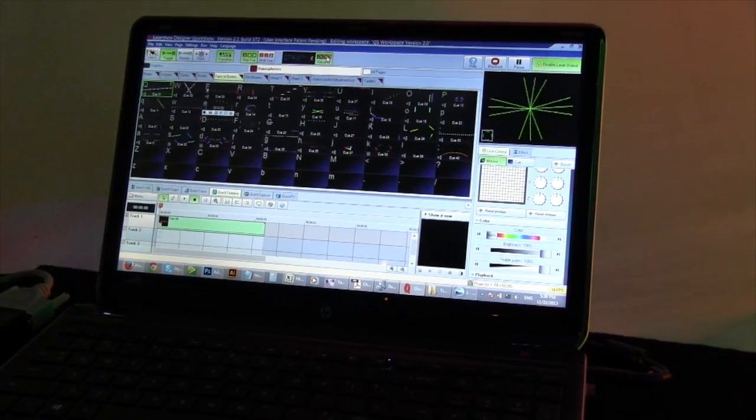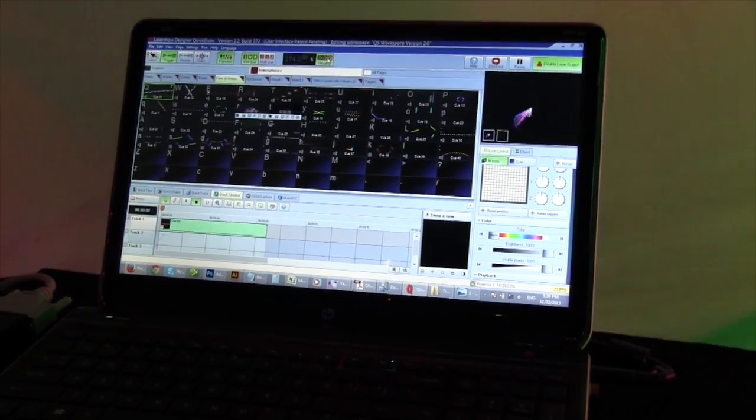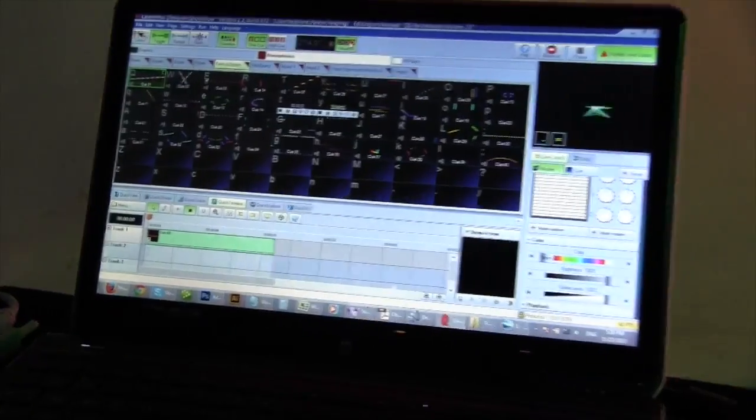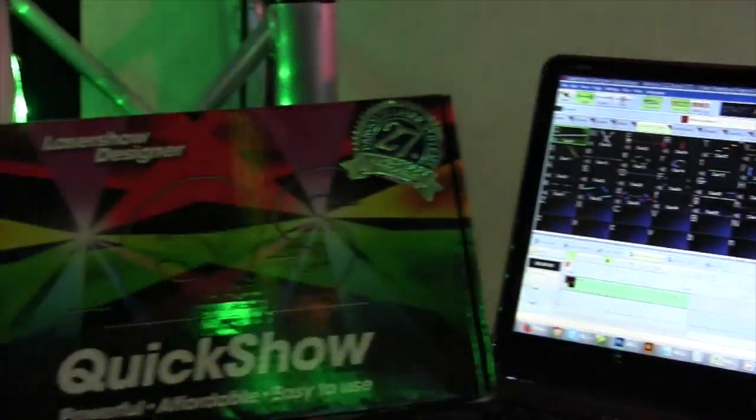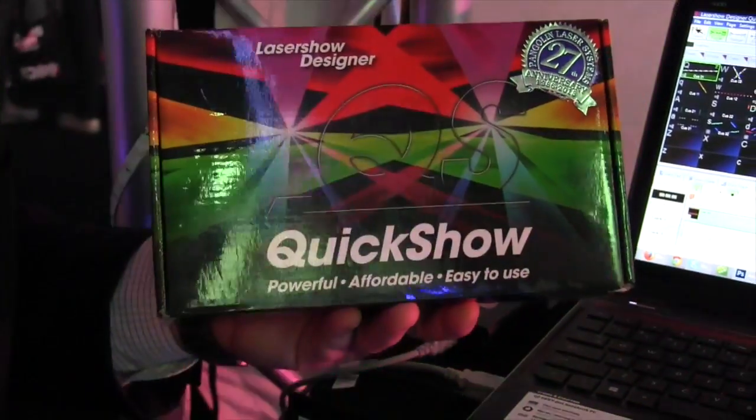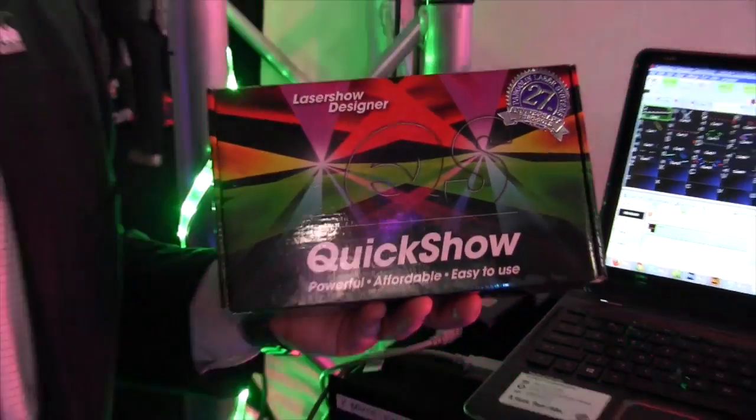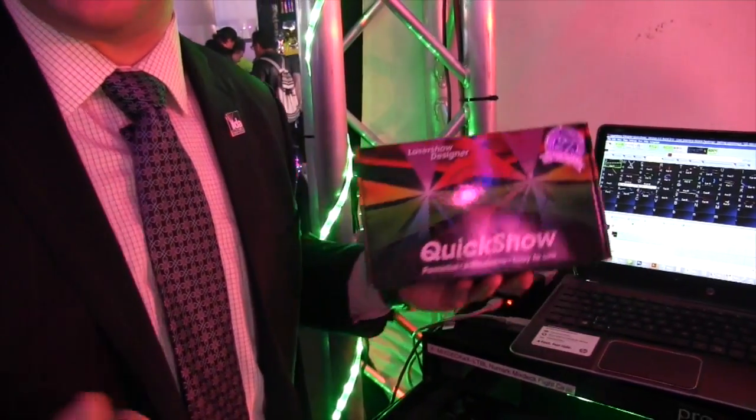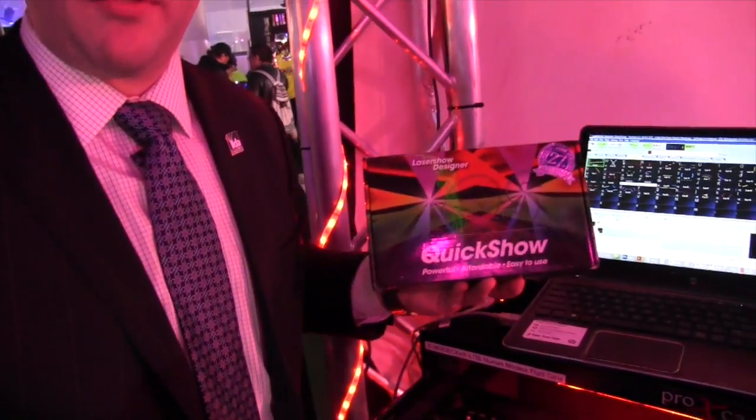So QuickShow, it's really the number one selling laser controller in the world right now. It's used by a lot of famous DJs from Armin Van Buuren to DJ Tiesto, Swedish House Mafia. It's going to be the best laser control software for you as a DJ as well.